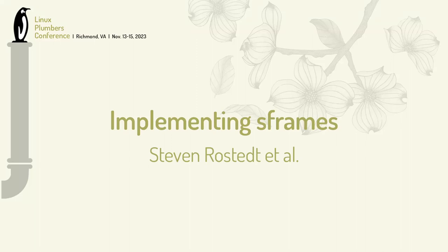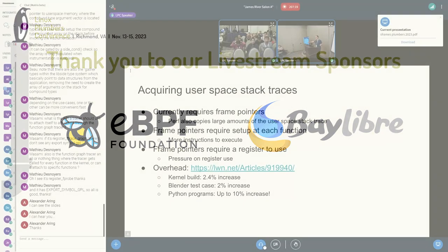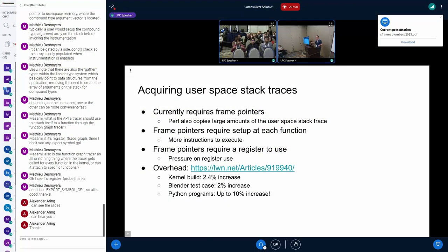The whole idea of this is a lot of people don't compile their kernels with frame pointers and we want to get user space stack traces from the kernel. So when an NMI goes off, we want to...